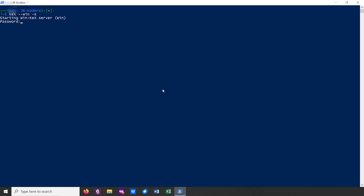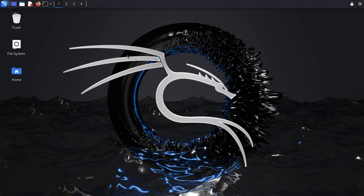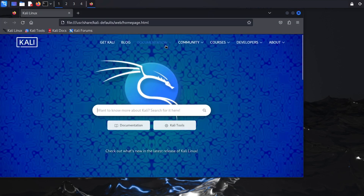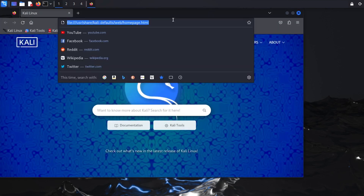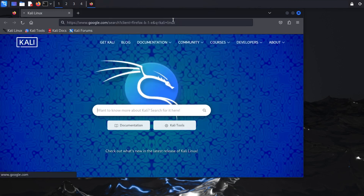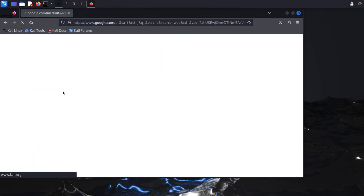Here you'll be prompted for a password — you can enter any password you want. Once again, it doesn't have to be the same as your Windows password or even your Kali Linux password. It then asks if you want to enter a view-only password; in my case I'll just say no. And here it is — a fully functional Kali Linux desktop environment. For example, you can open Firefox and look up Kali Linux, and here's the official website.